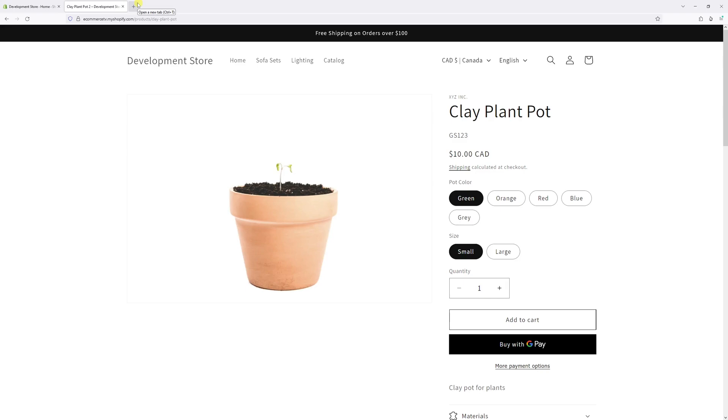In this video, I will show you how to switch the variant picker type in Shopify's Dawn theme. As my current example, all variants are set as pills, but I would like to set them as drop down.